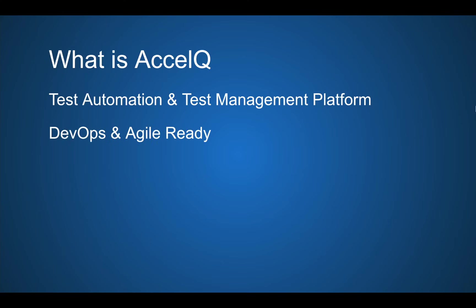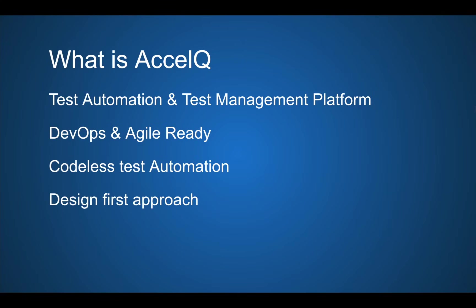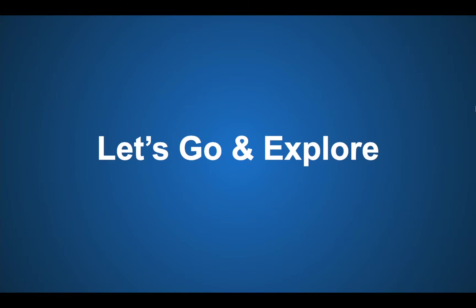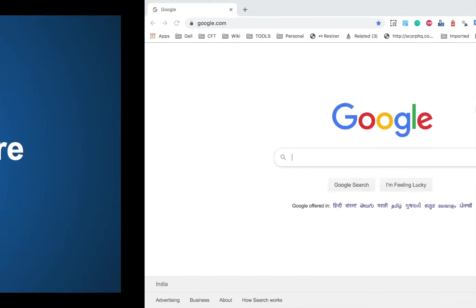It is DevOps and agile ready. You can do codeless test automation on this platform. However, in case you need to do any kind of coding, that is also available. It is a design first approach. You can actually visualize your scenarios and your testing in a universe. In a moment I will show you that, and it is based on AI and analytics. So with this knowledge, let us go and explore AccelQ.